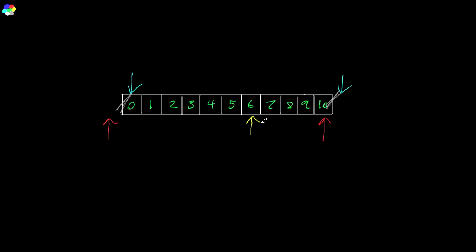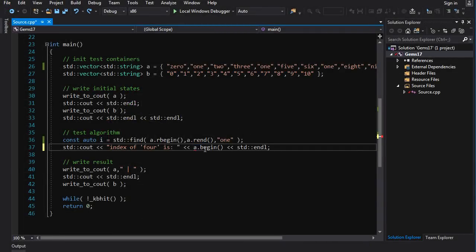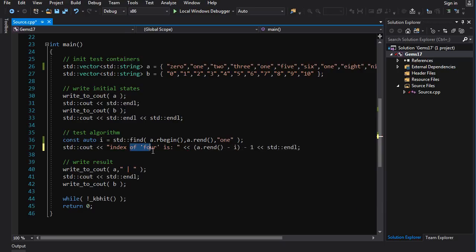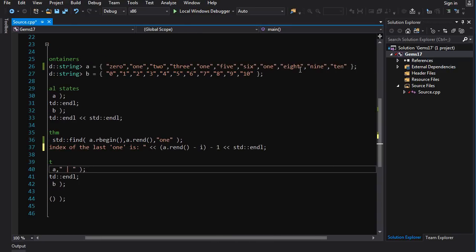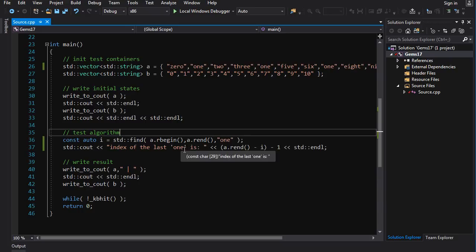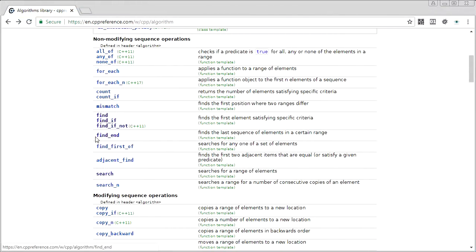If we've got a reverse iterator pointing to some element and we want to know its index from the beginning, we can do `rend - i`, which gives us the distance from the back, but then we subtract one more to get the correct forward index. So `a.rend() - i - 1` gives us the index. Running it on the container with values ten, nine, eight, seven — it correctly gives us seven. Reverse iterators let us find the last occurrence of an element.